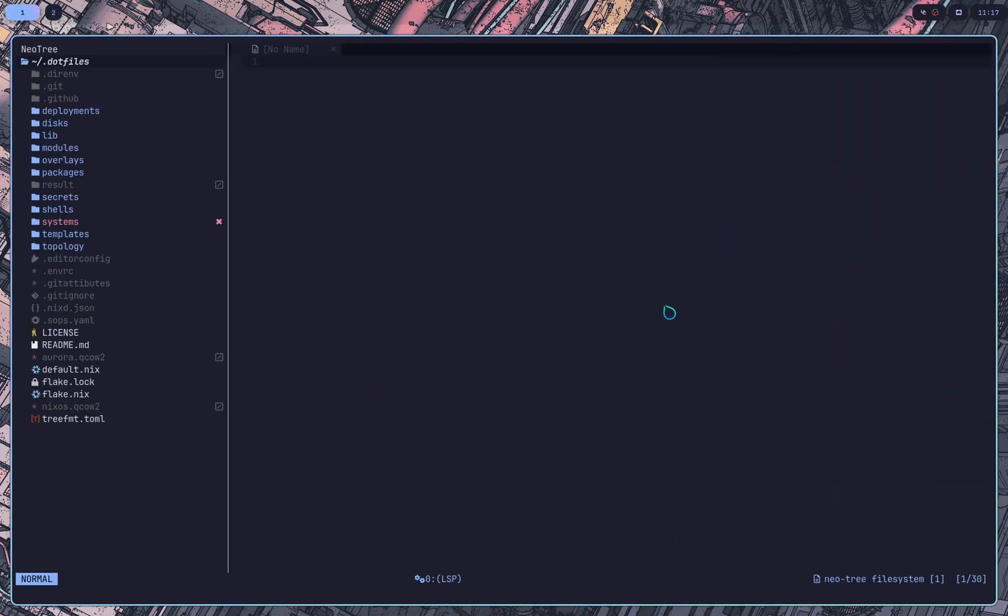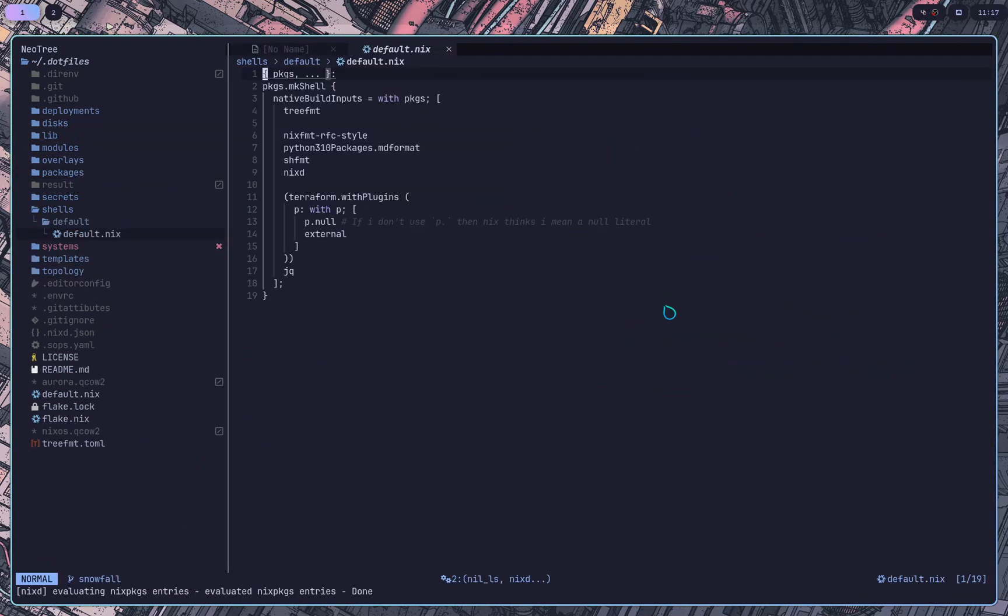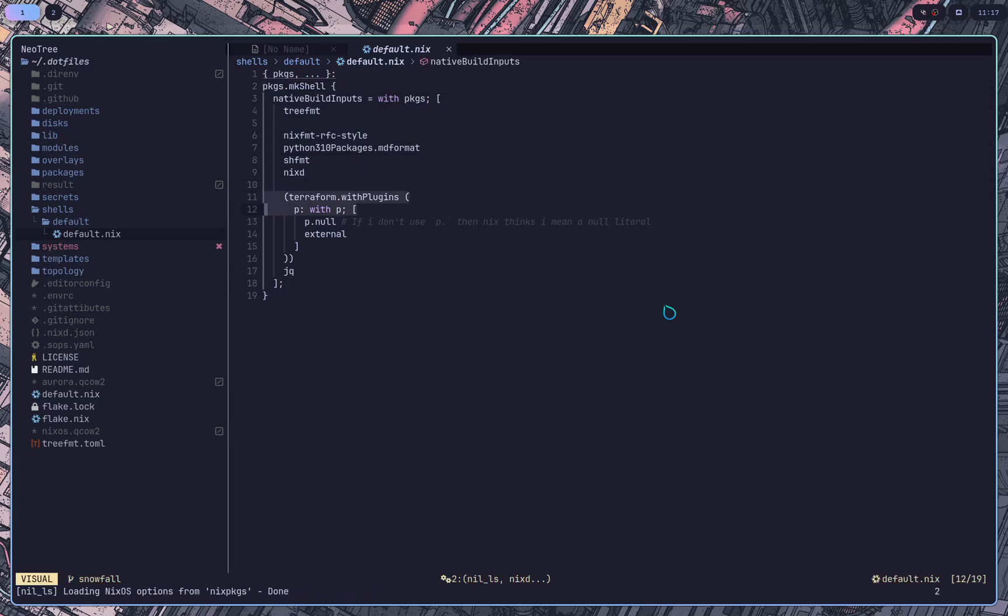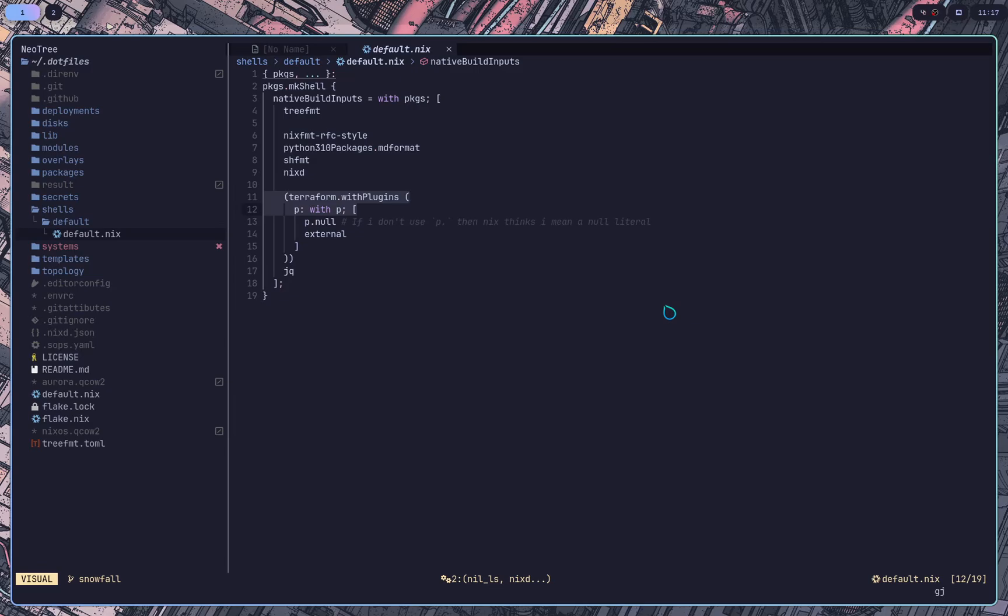First of all, the module actually requires a custom version of Terraform that you set up here with plugins. So because Nix is immutable, you actually need to provide the plugins themselves. And I also need a JQ for some reason, I believe. So as you can see with this Terraform init command. So yeah, so you say Terraform with plugins in your shell.